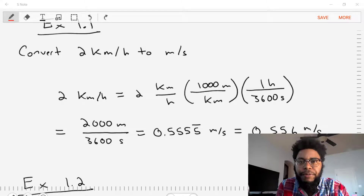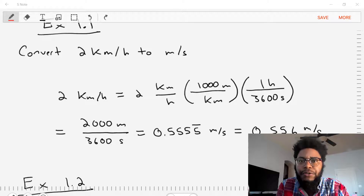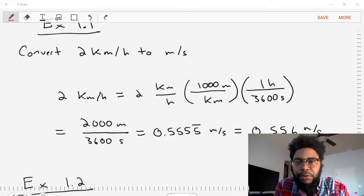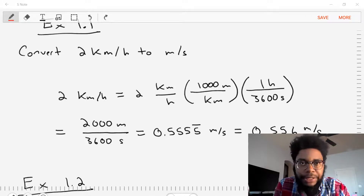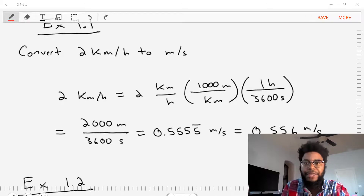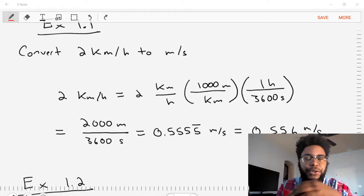Hello students, welcome to Statics. Today we're going to do examples of unit conversions. This is coming from Chapter 1 of Hibbeler's Statics book.